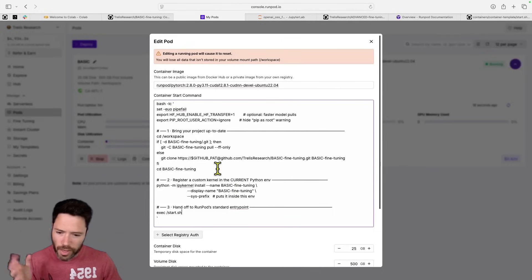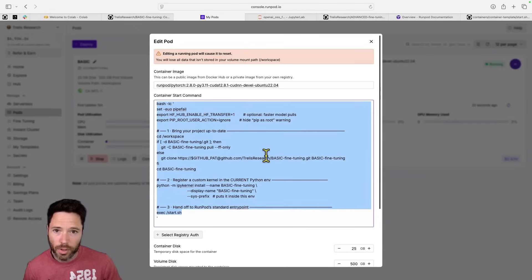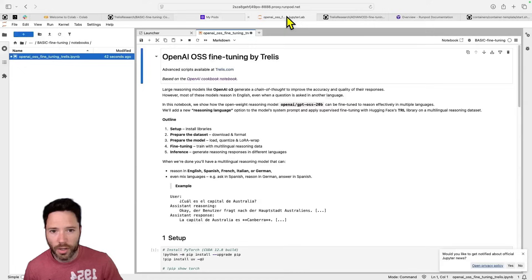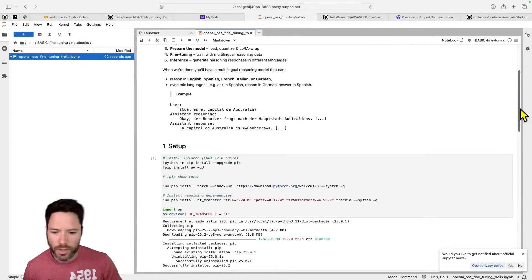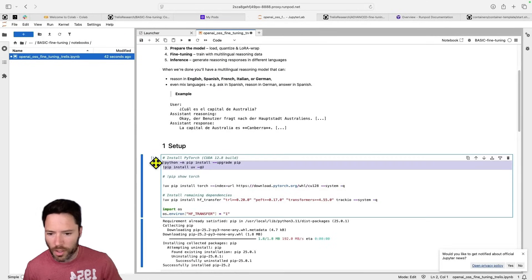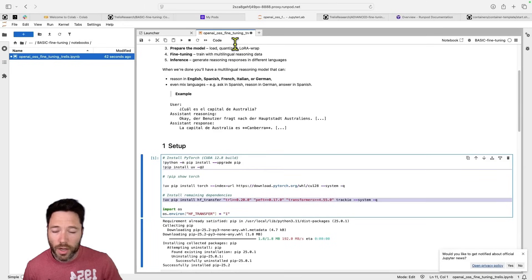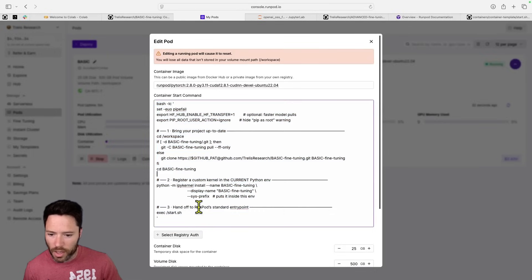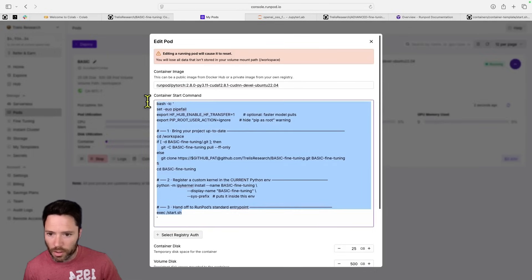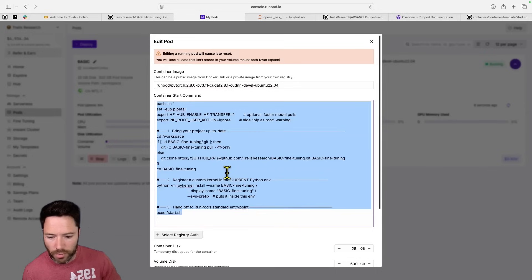Now, I haven't installed all that much into the kernel because this is a very simple container start command. But in principle, you could pre-install things here. So that instead of having to, for example, install UV or install unsloth or HF Transfer, you could in principle do that within the start command here or within the container start command. And I'll show you how to do that in a more advanced implementation.